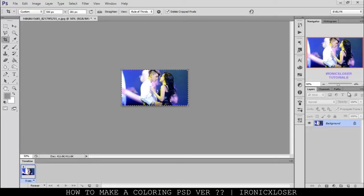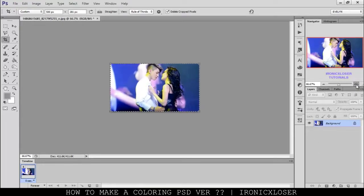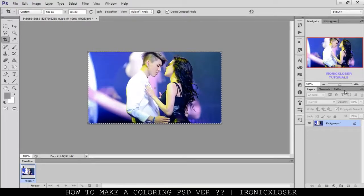Hey guys, it's me Evelyn here on Ironica Exclusion, and today I'm going to show you guys how to make my coloring PSDs in Photoshop.